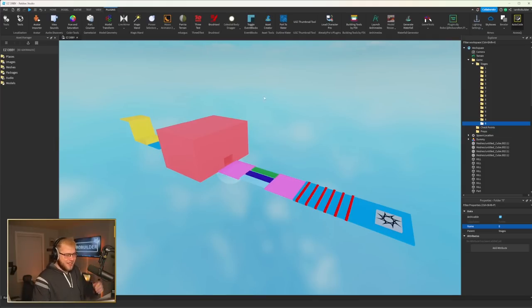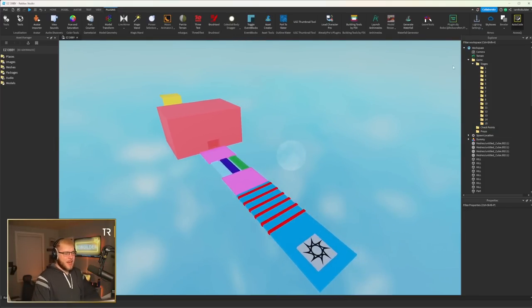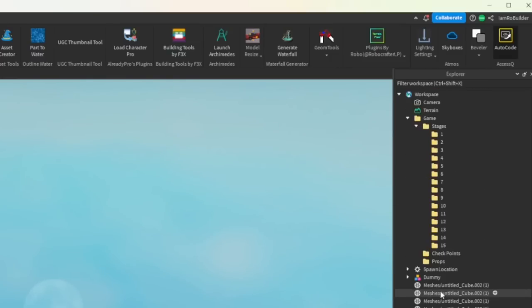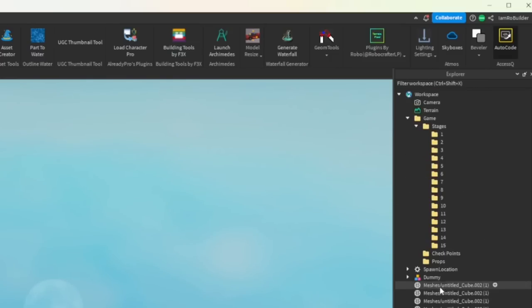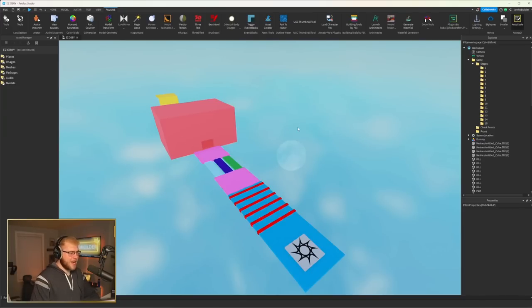But before we get into building all of that, we have all of our folders here and all this stuff, which, yikes. I might need another folder for kill parts, but I think I'll just name them kill and then use tag editor to give them a tag.